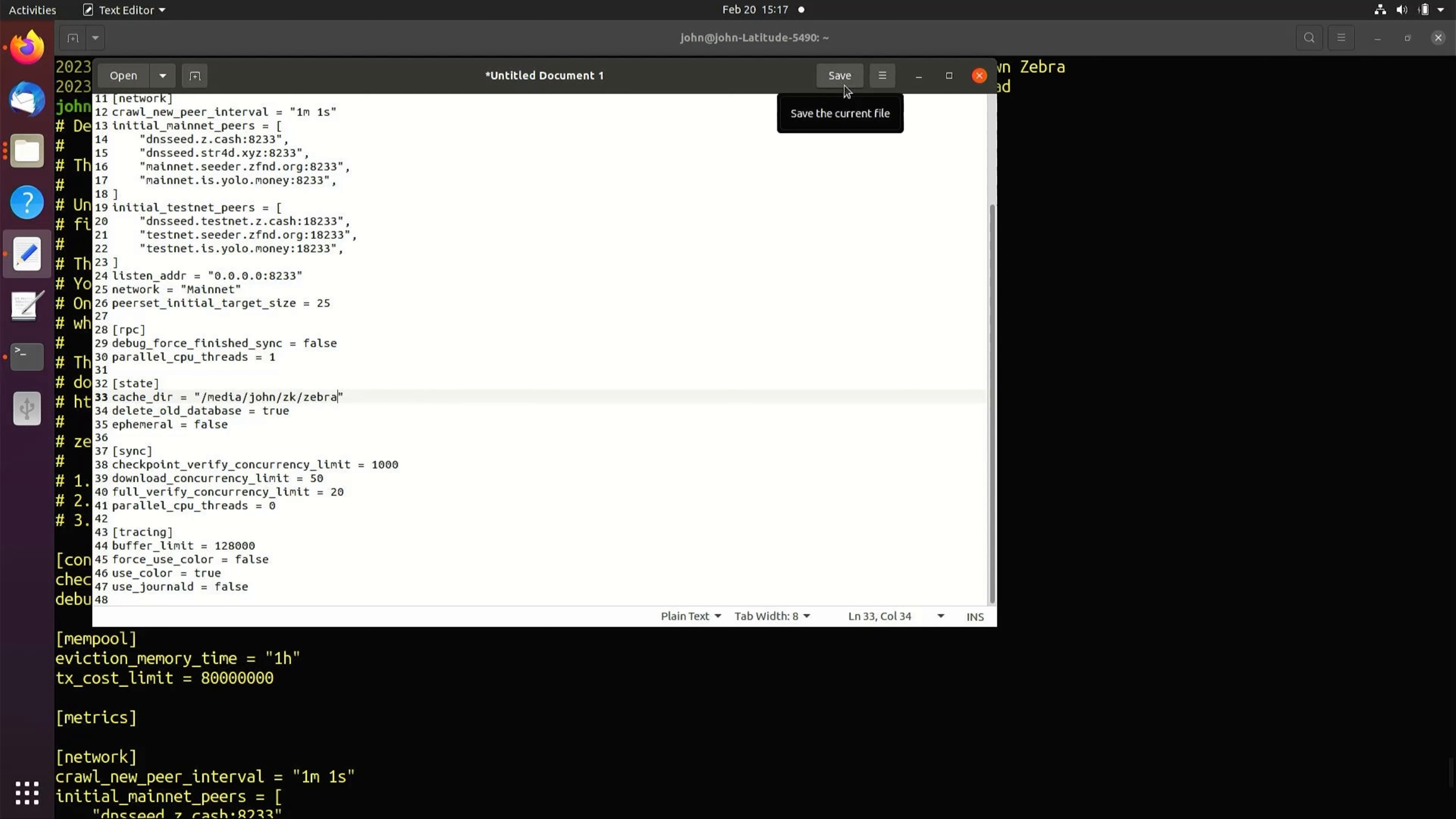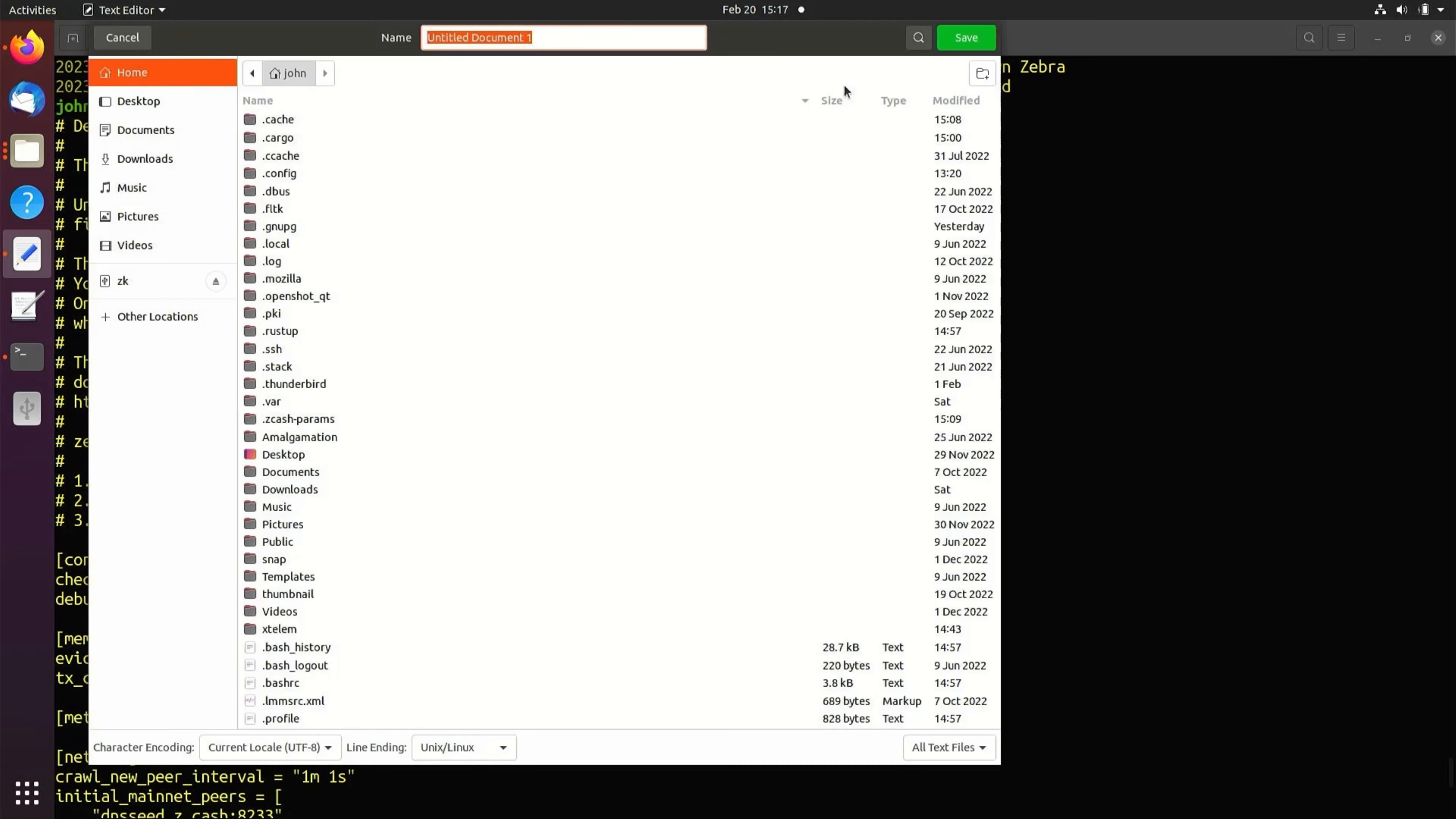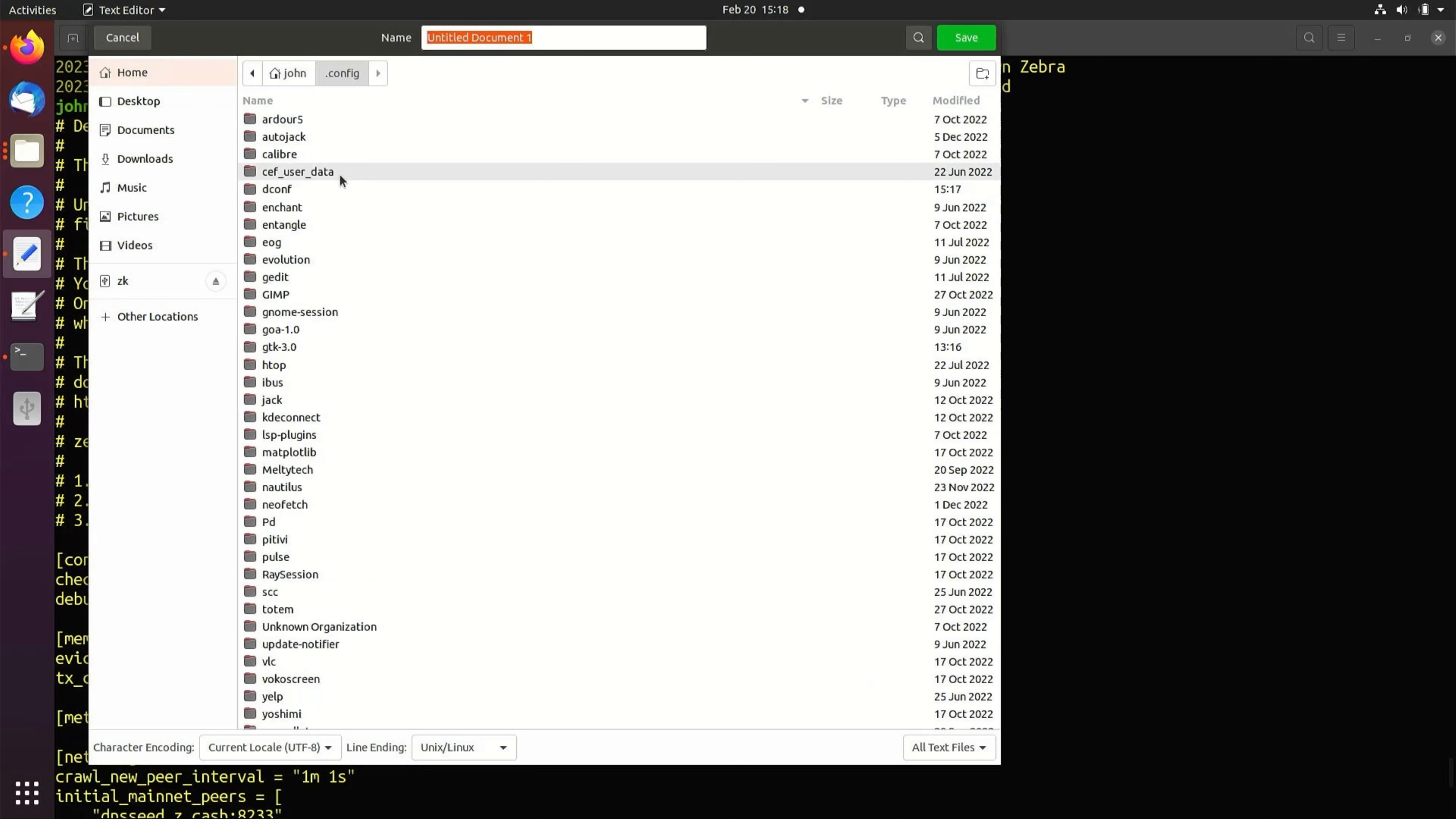Save to apply the changes to the file. The default config file location is in the .config folder in your home directory. The default name for the file is ZebraD.toml.